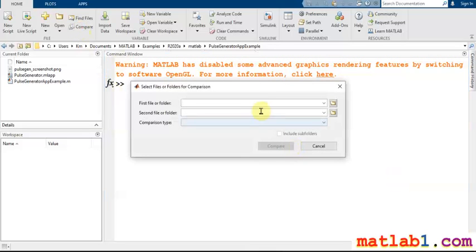In the compare section, you can compare a file or folder. This is very useful when you work in a large project and you modified a file many days ago.